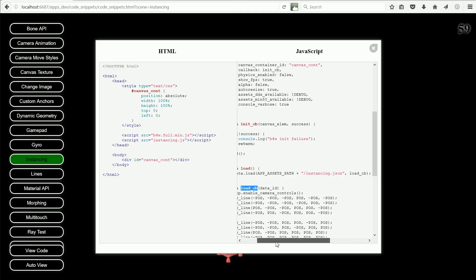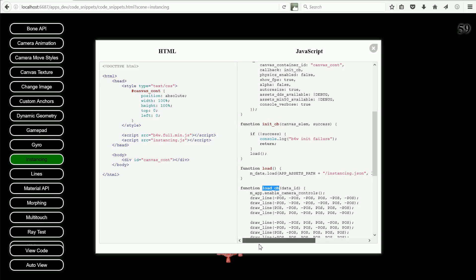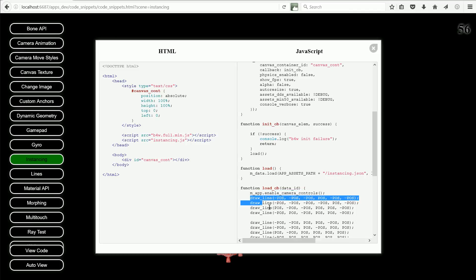So once the scene has loaded, the callback function is run, the camera controls are enabled and the lines of monkey heads are drawn.